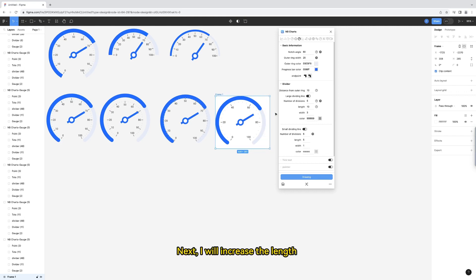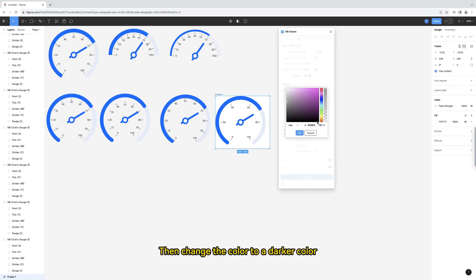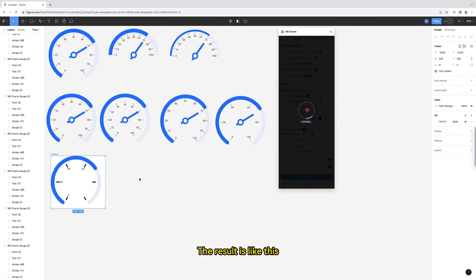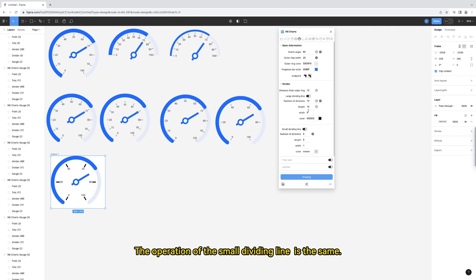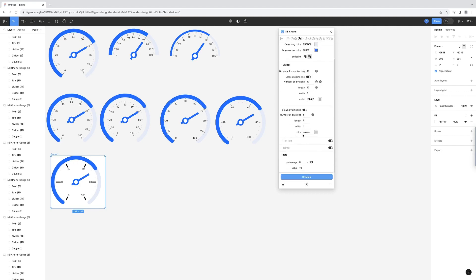Next, I will increase the length and width of the divider line. Then change the color to a darker color. The result is like this. I'll change them back first. The operation of the small dividing line is the same.